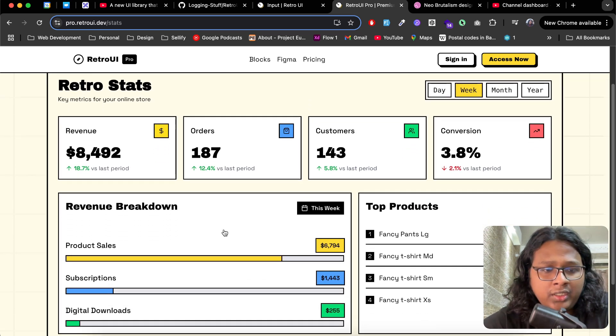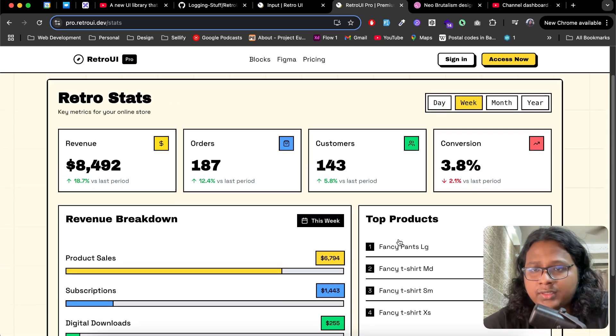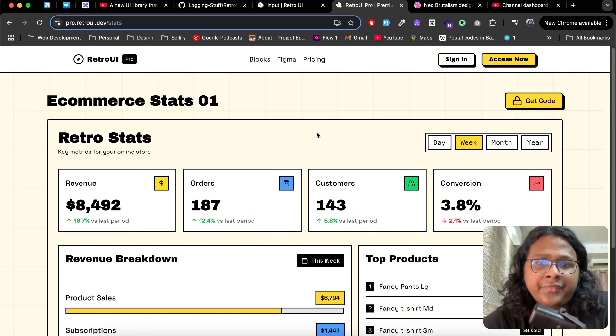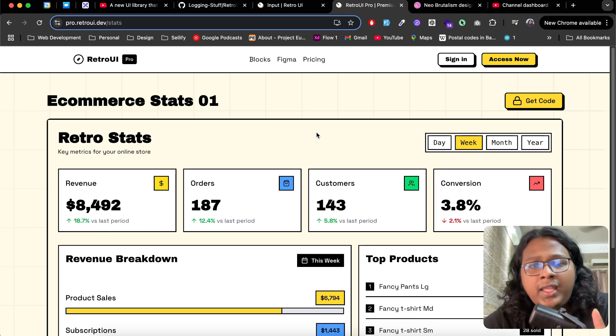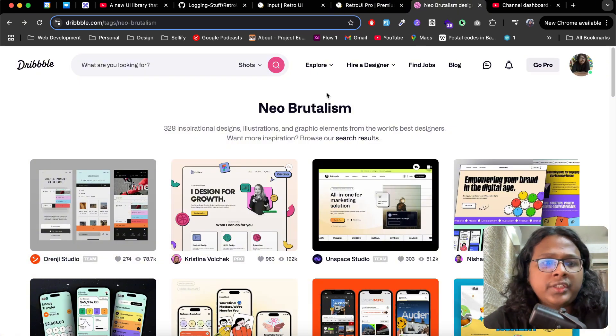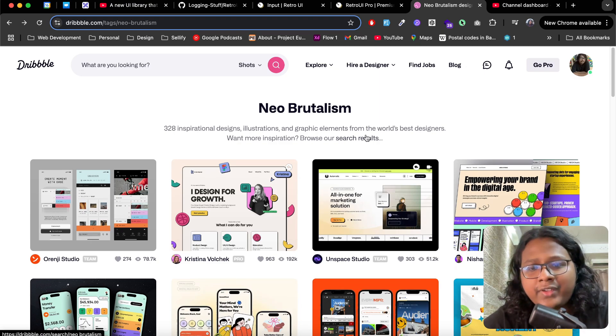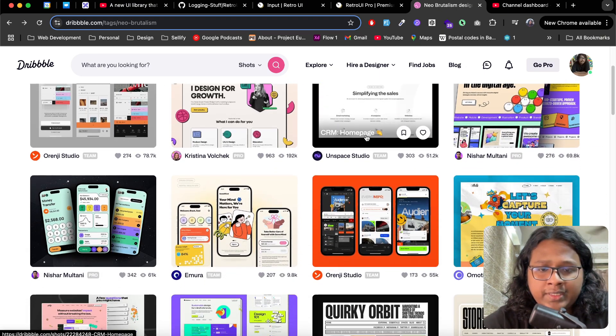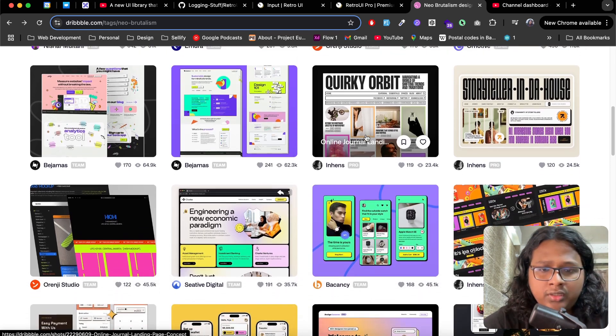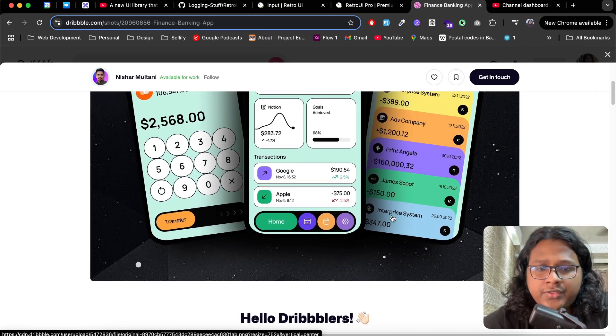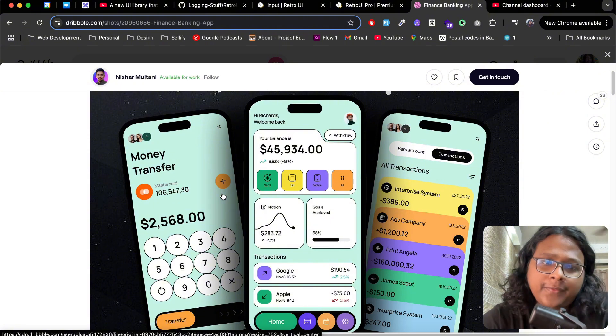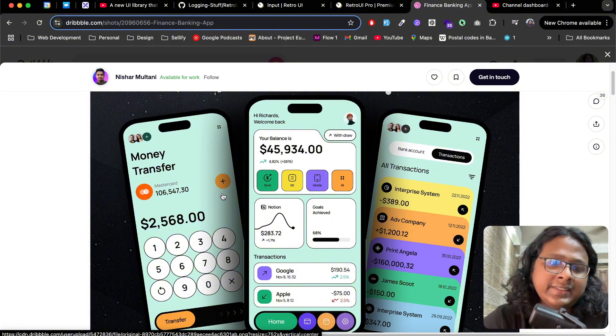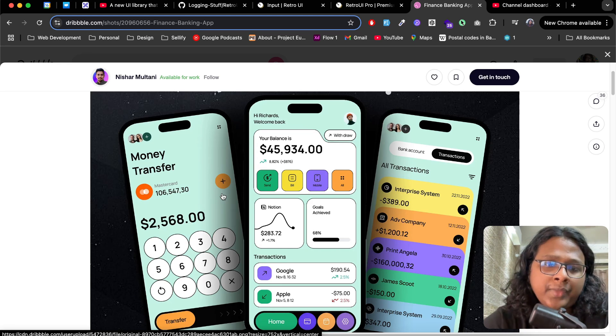Go to stats. This one is very suitable for an e-commerce dashboard where you can share your revenues, orders, breakdown, top products. You can see how these designs don't look generic and have a very specific design system. That's because RetroUI is based on neobrutalism, which gives it a very bold and retro aesthetic. Here's an example of an expense tracker. I think you get the whole vibe now.